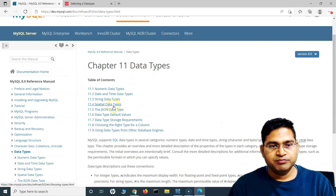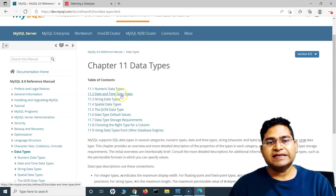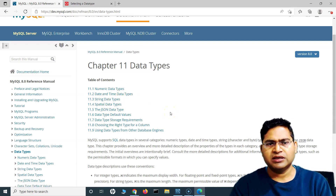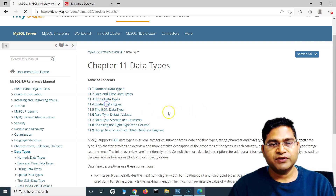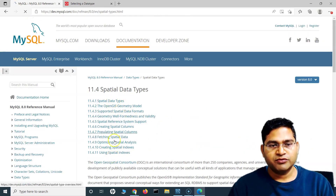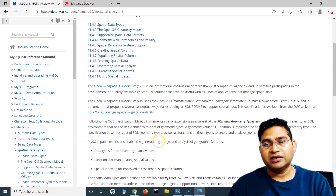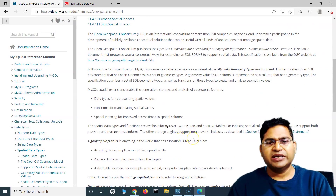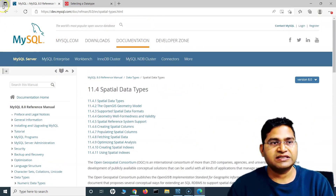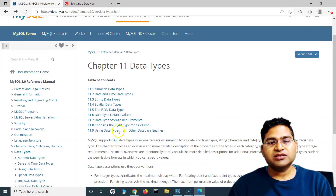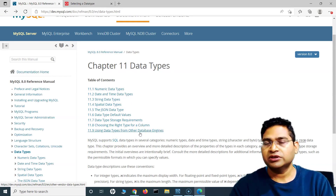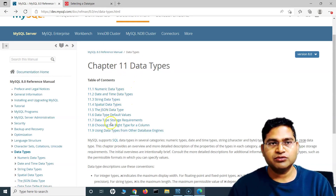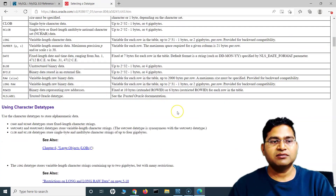There's also spatial and JSON data types. The most important ones you'll work with are numeric, date and time, and string. For other databases like MySQL or others, you can refer to their documentation. As a test engineer, spatial and JSON are not very much required, but you can go ahead and read about them.